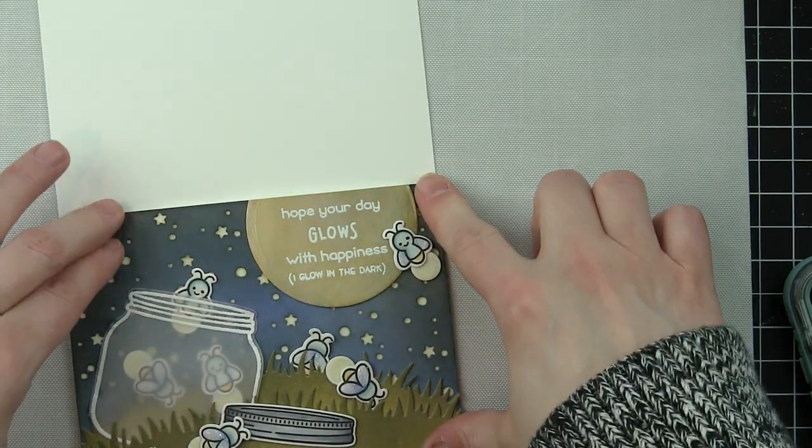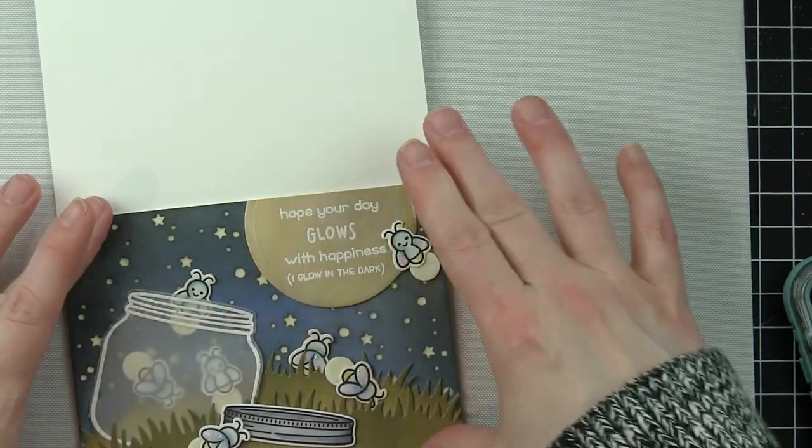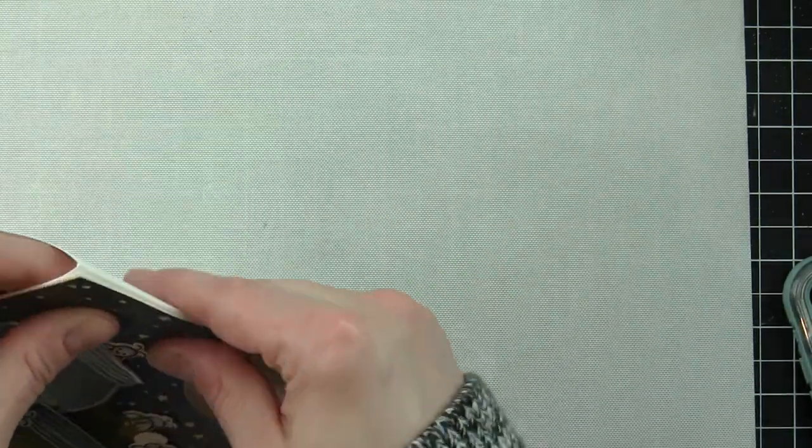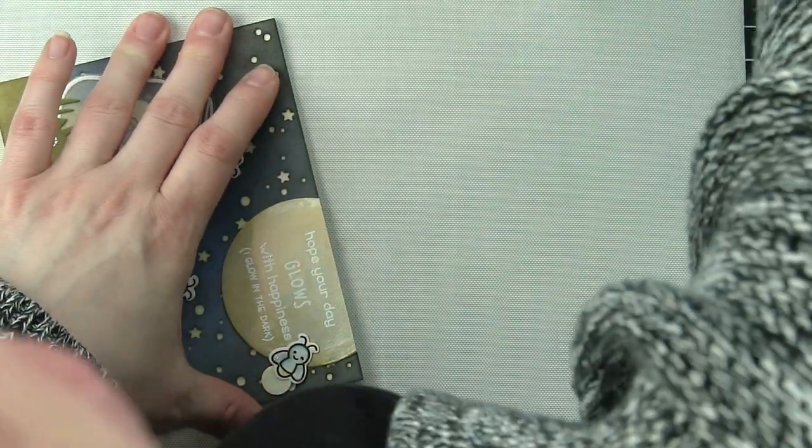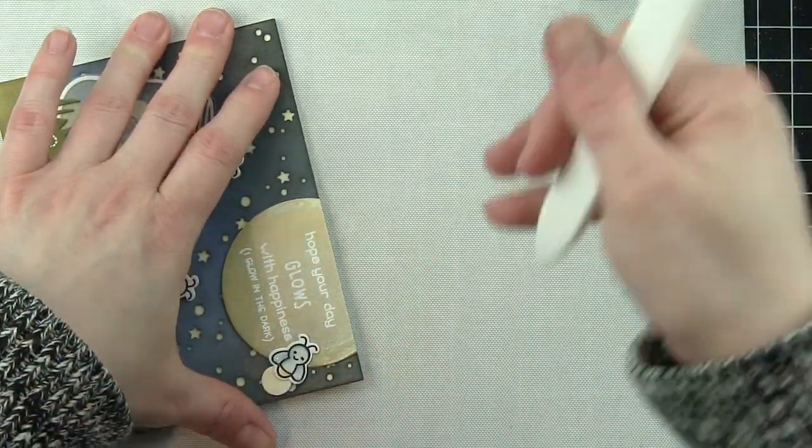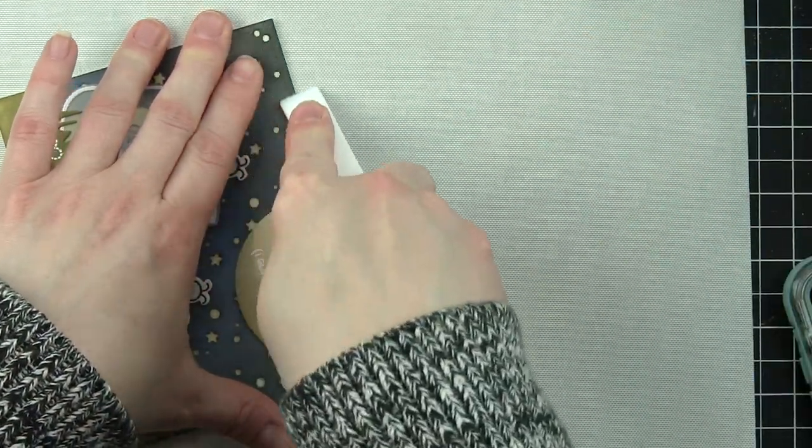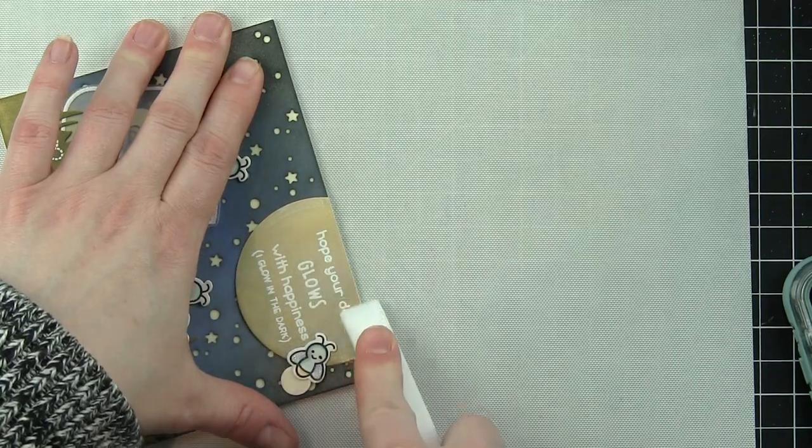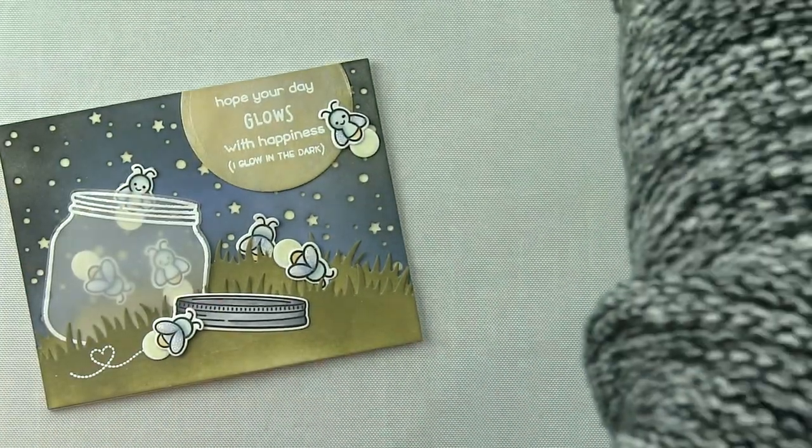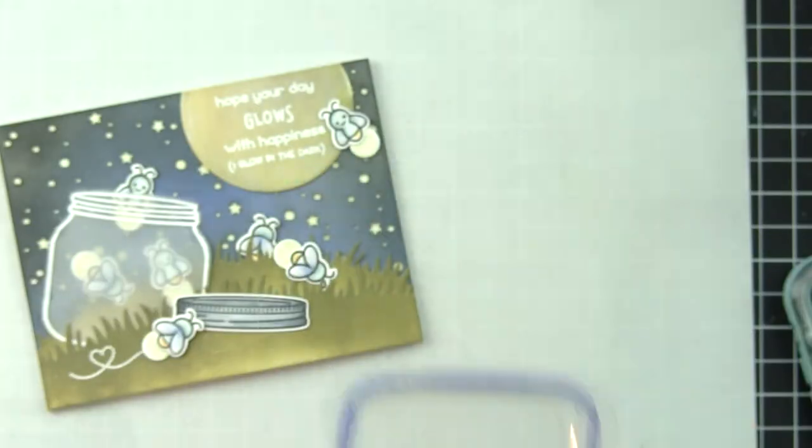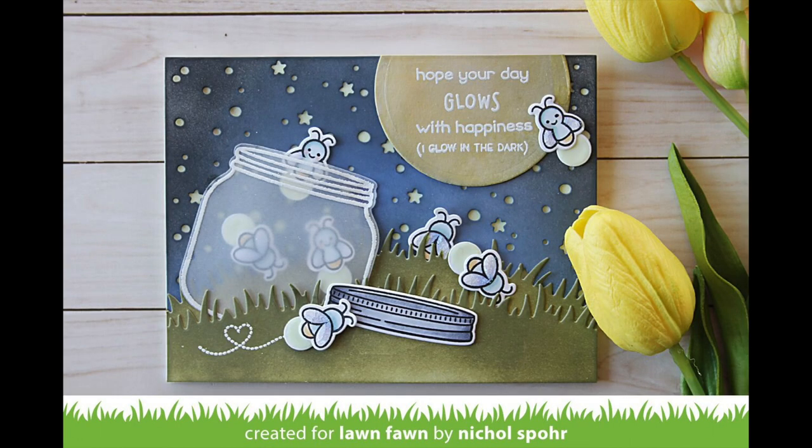The next still photo will show the glow-in-the-dark element only. I took this picture in the dark with my phone, so it might not be the best, but I wanted to show you what it looks like in the dark, how much it lights up. It's so super cool.